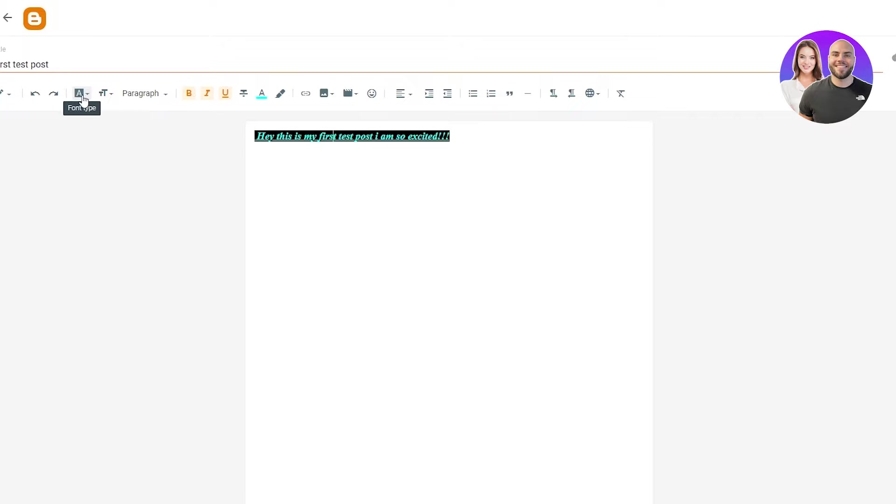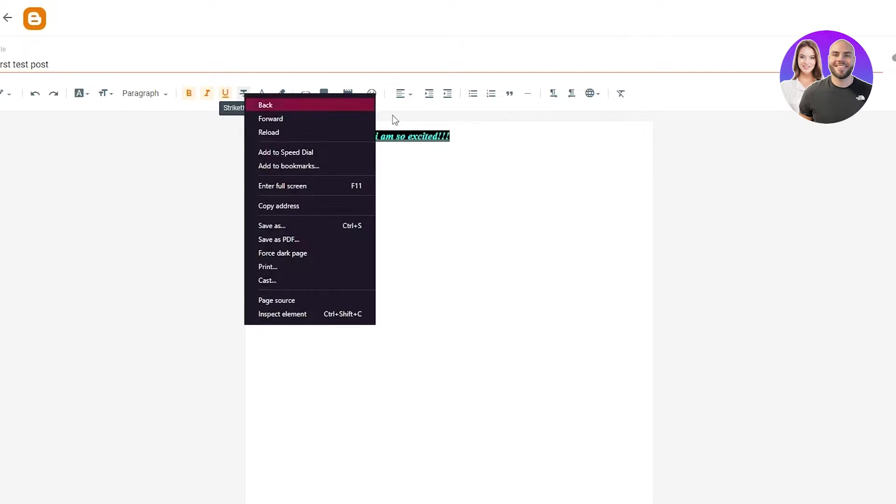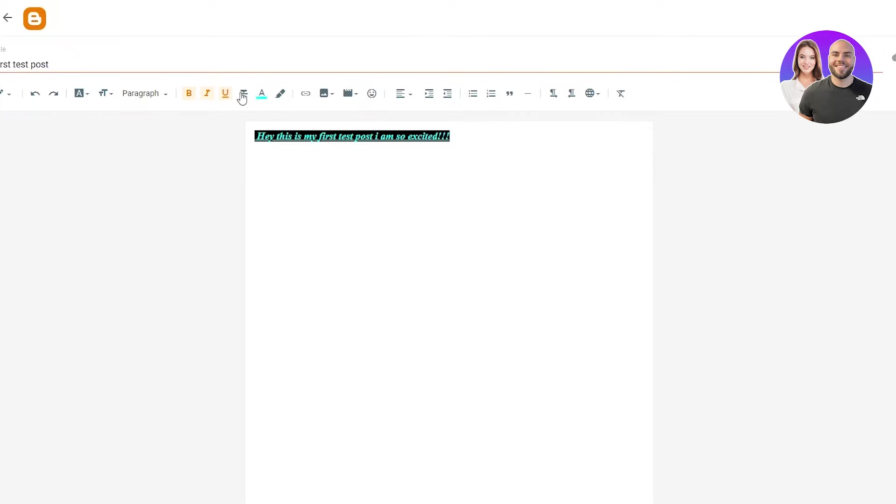And we can change the font type. If you don't like this font, we can see the HTML view, but I recommend the compose view. That's much better in this case. There's a strikethrough also, but that's not really very useful.